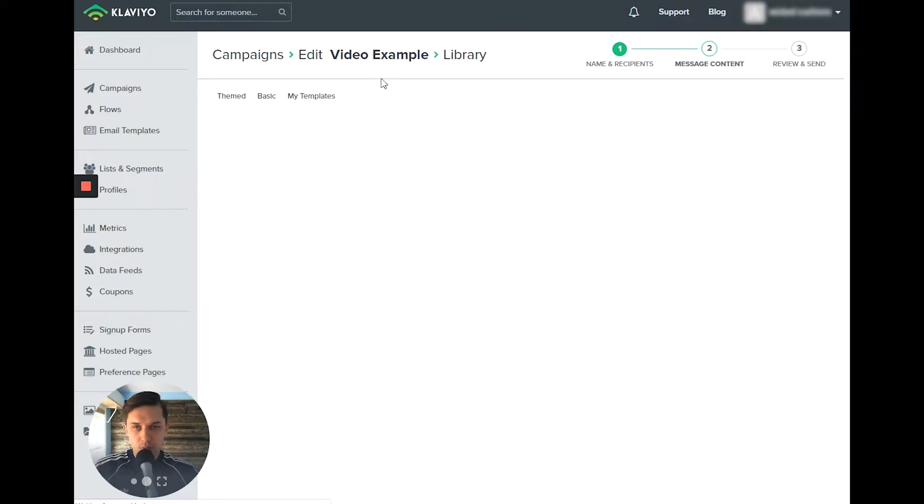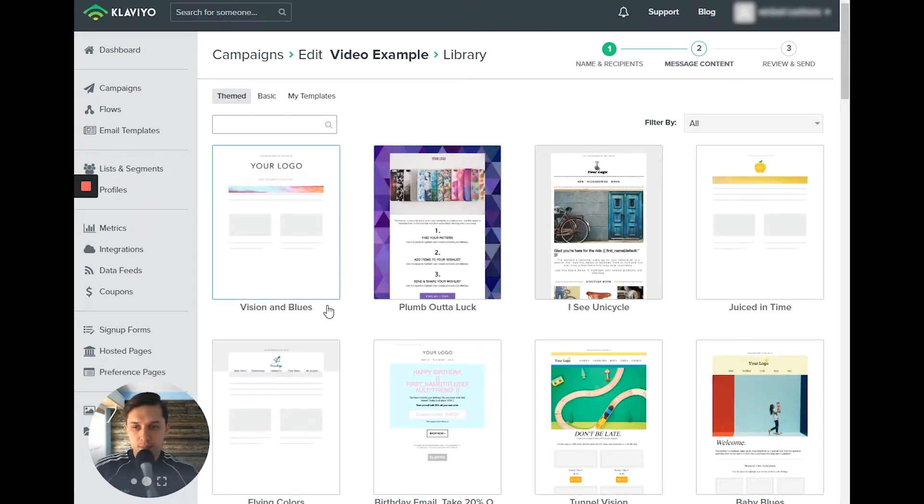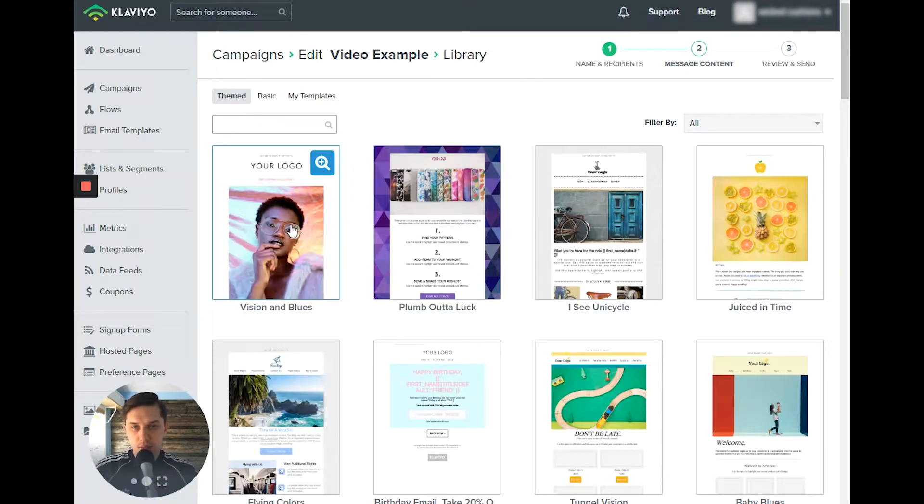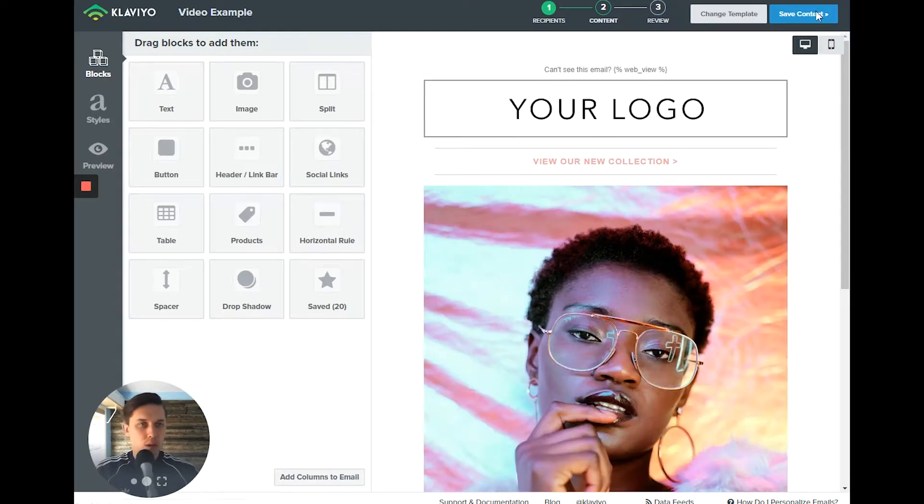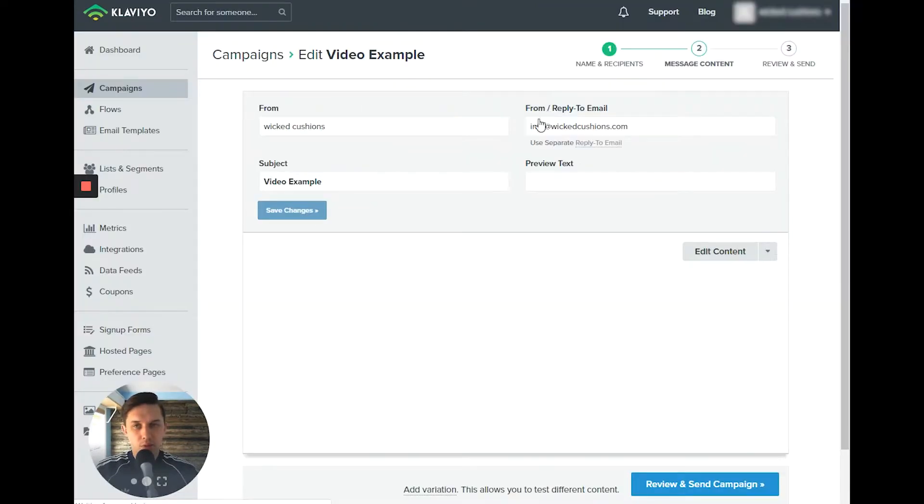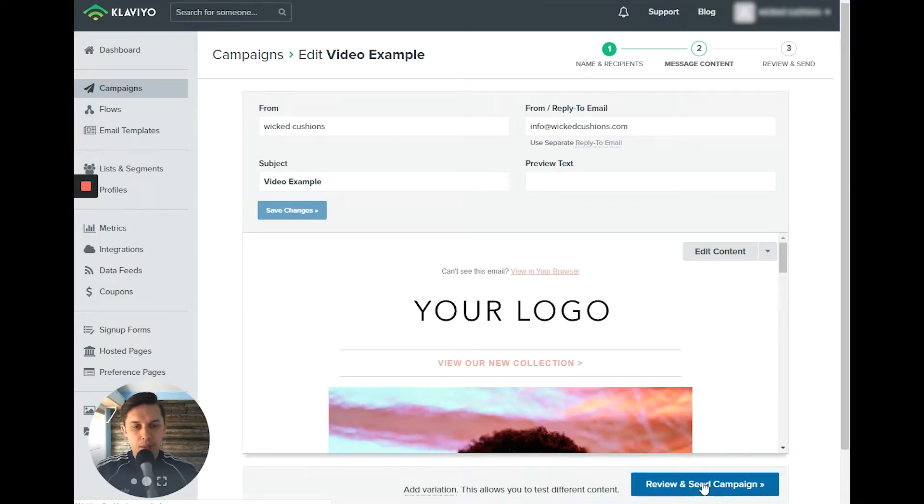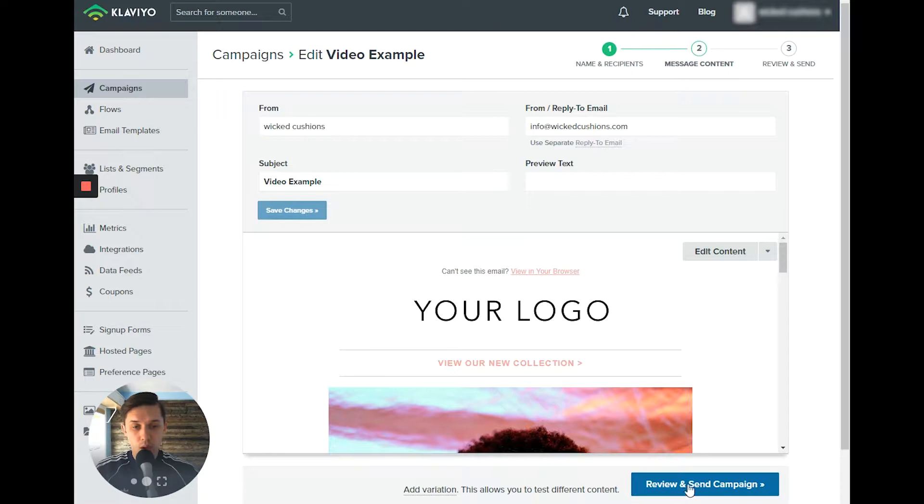And let's use some kind of template. Since this is an example, I will use some placeholder, some standard template from Klaviyo. Then review and send campaign. So after we're done with our template, everything looks the way we want, then I click review and send campaign.